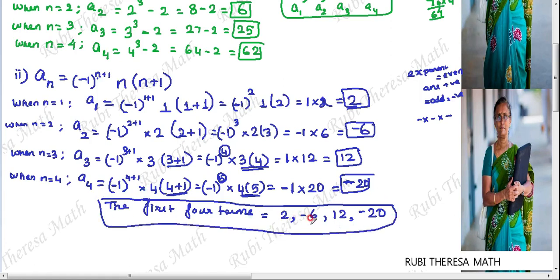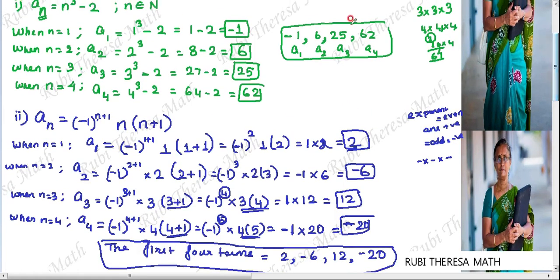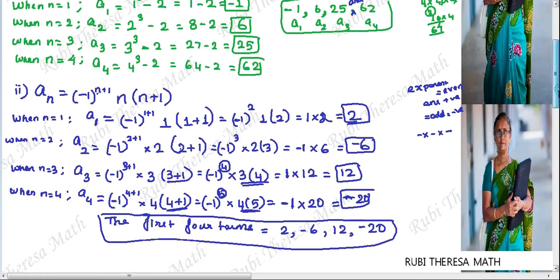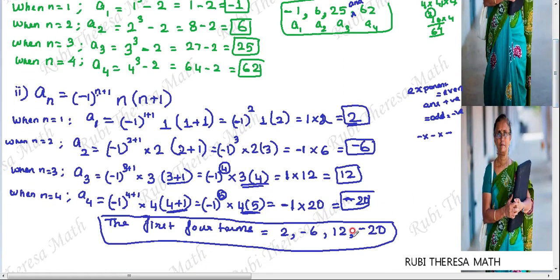So the final answer for the second subdivision is 2, -6, 12, -20. Note that since we are only asked for the first four terms, we don't need to continue further. The sequence here has finite terms being requested, so stop after the 4th term.